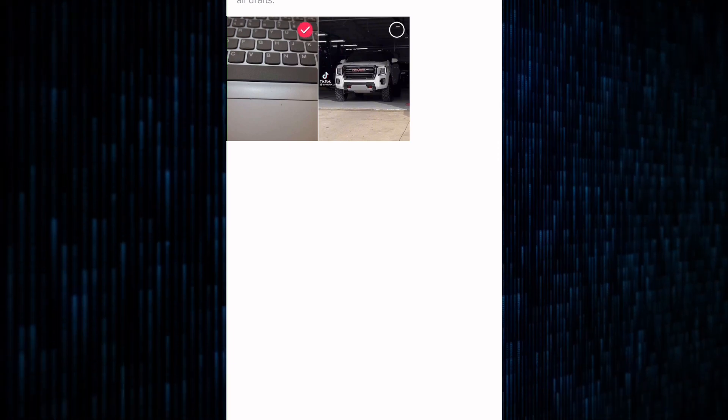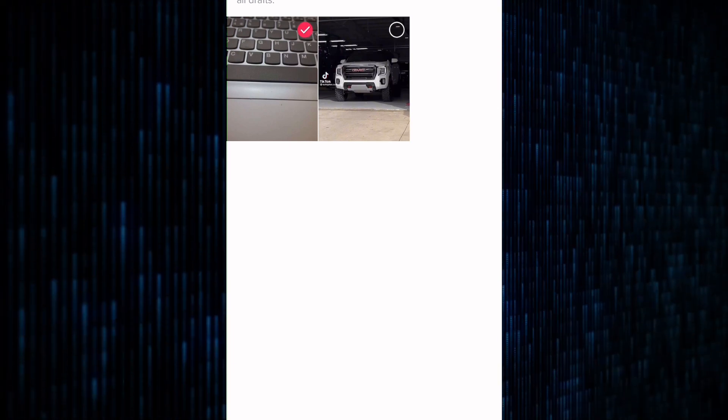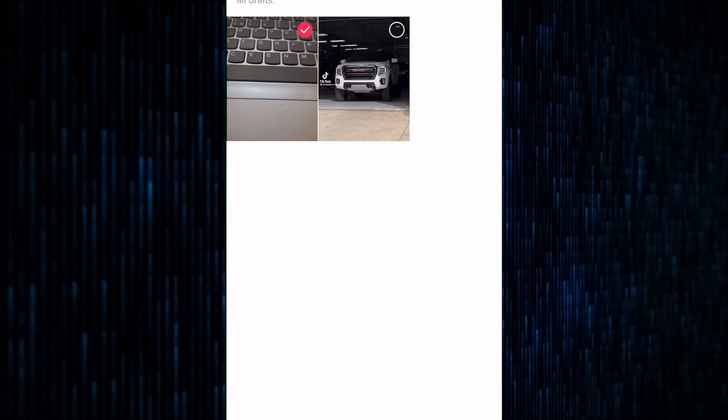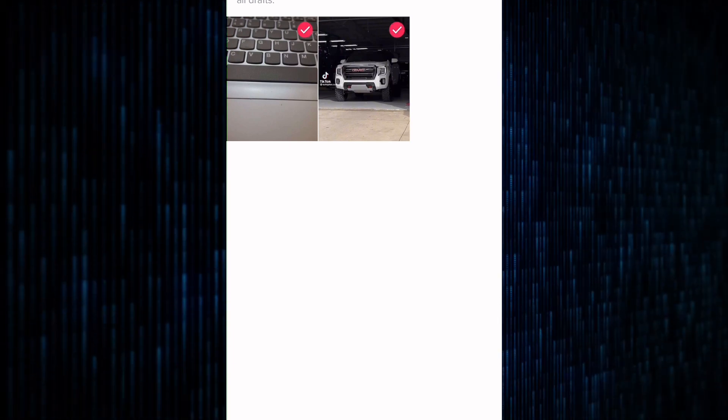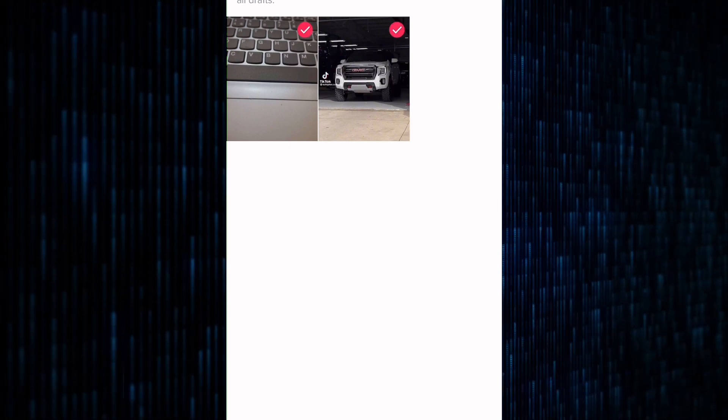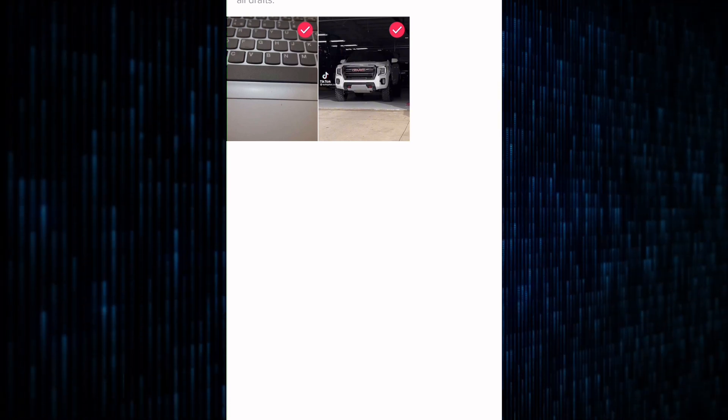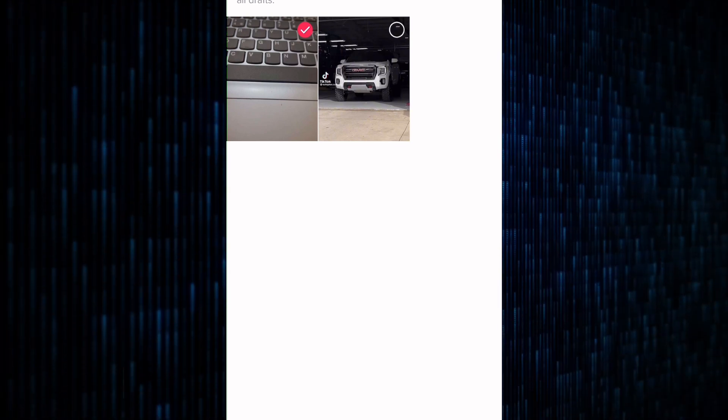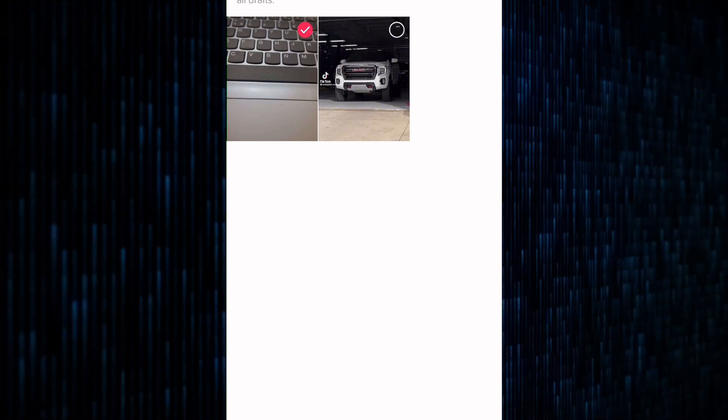You can tap on the draft to select it. If you have multiple drafts you want to delete, you can even select them at the same time to delete them just like I'm doing here.